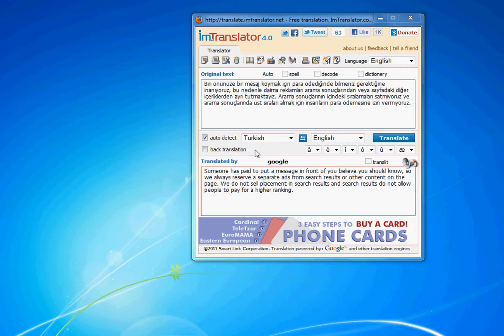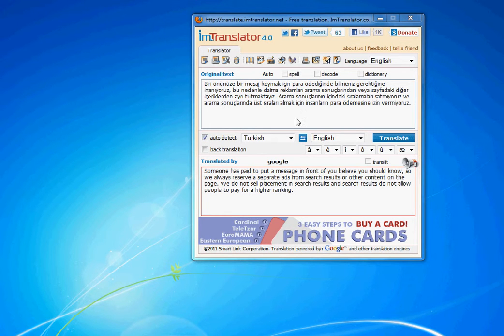The Auto Detect Language option, if checked, automatically identifies the language and sets the correct language for translation.